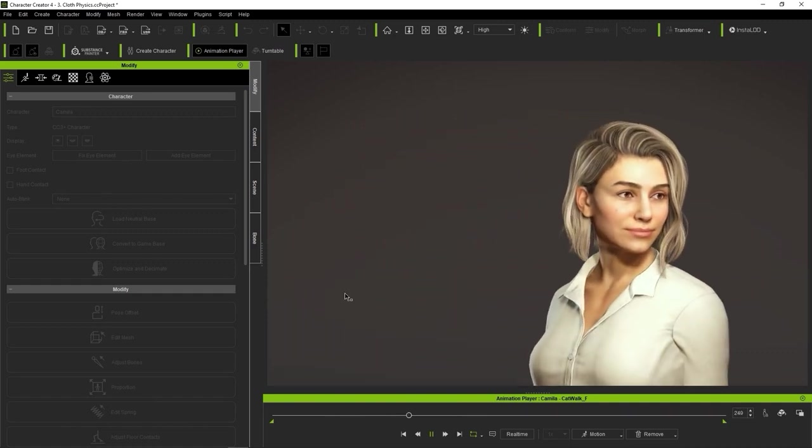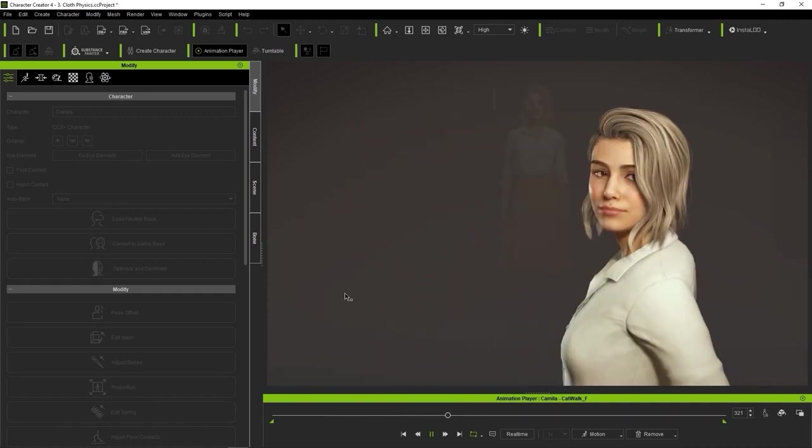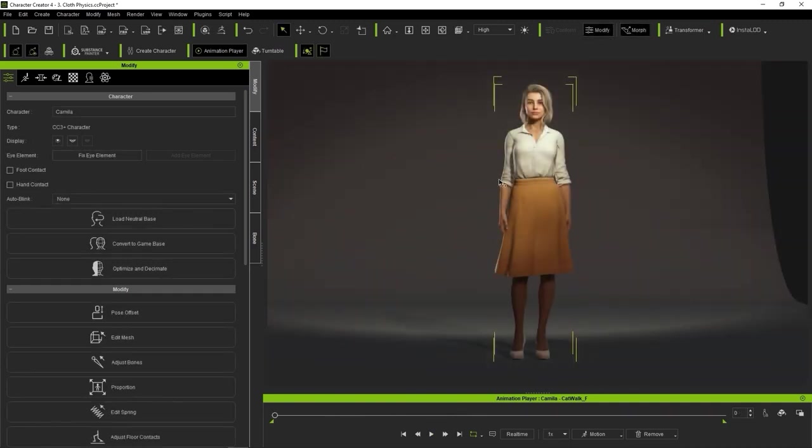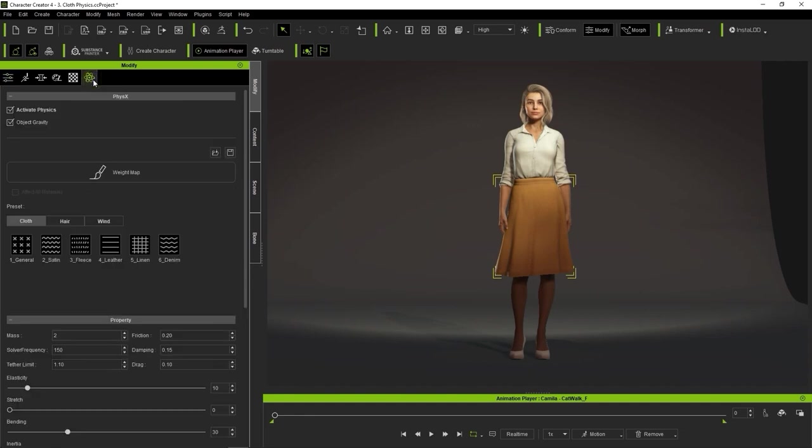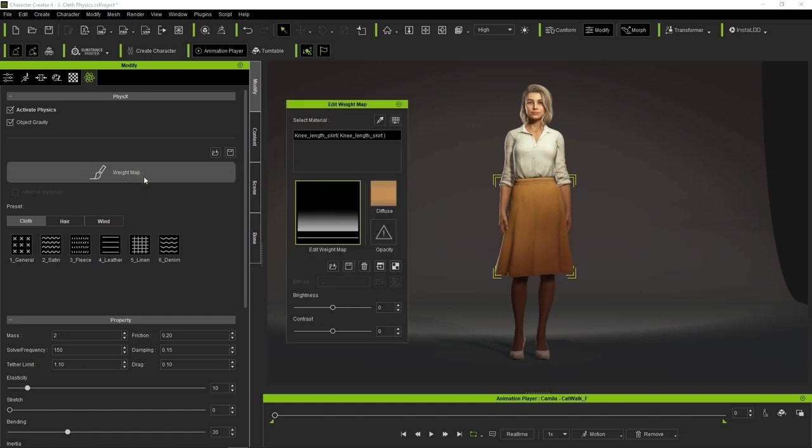Let's examine the skirt first by going into the Physics tab and taking a look at the weight map. You can see it's a simple monochromatic gradient with lower white area influenced by physics, while the black part is not influenced by physics at all.